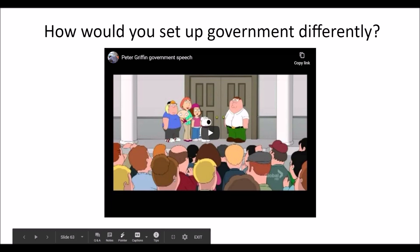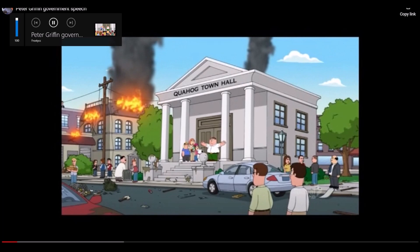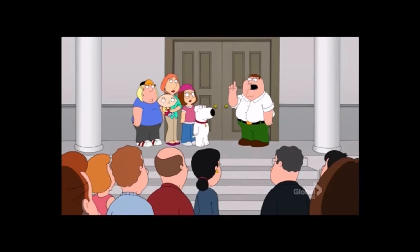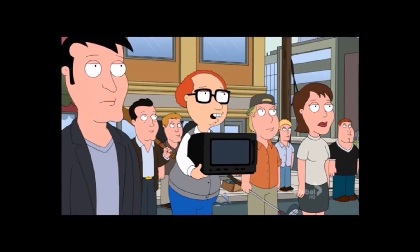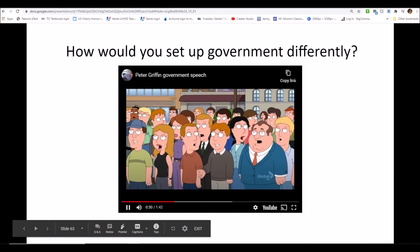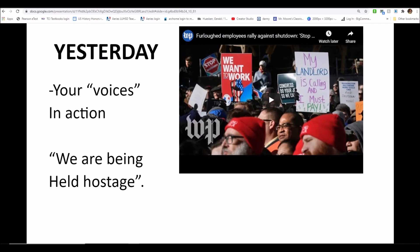How would you set up a government differently? Family Guy has an idea. In the clip, the character describes needing a system of rules everyone must live by and electing people to represent them to make rules and choices on their behalf — which is, of course, describing a representative democracy. When I last taught this lesson, there was a government shutdown happening, an example of the voice of the people in action, with signs asking Congress to do their job and people communicating to officials outside the Capitol that they want to work.